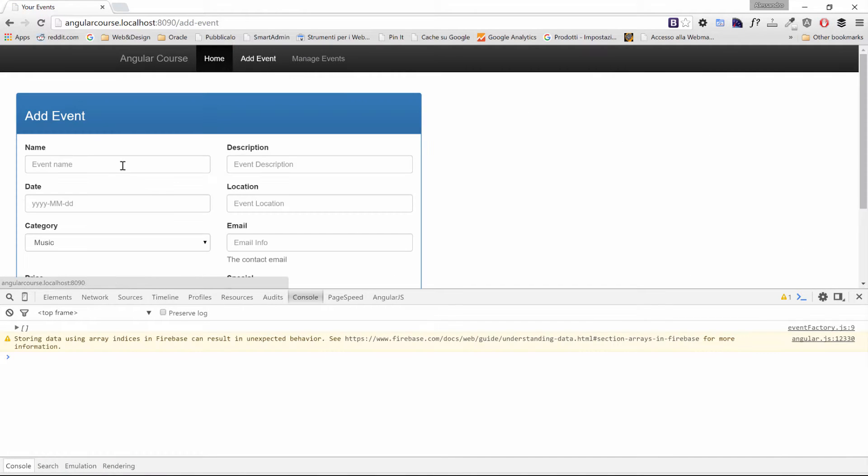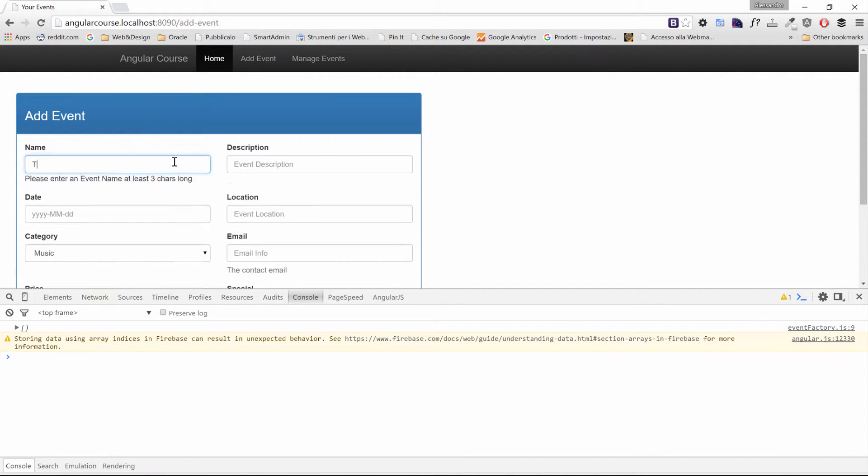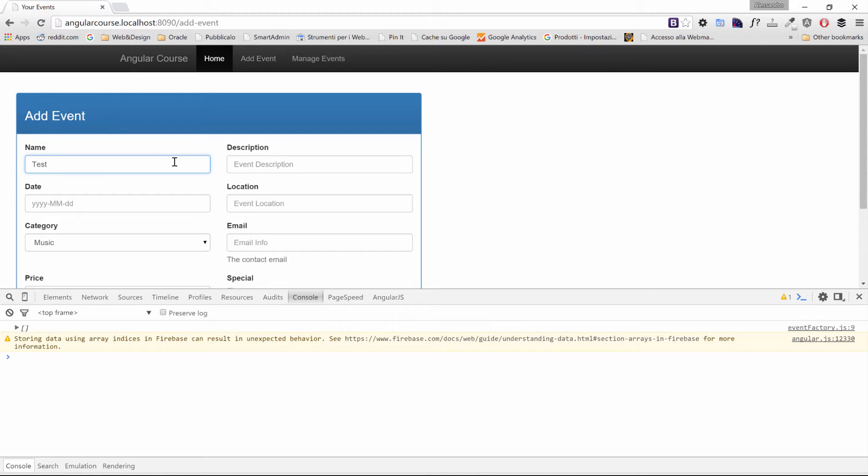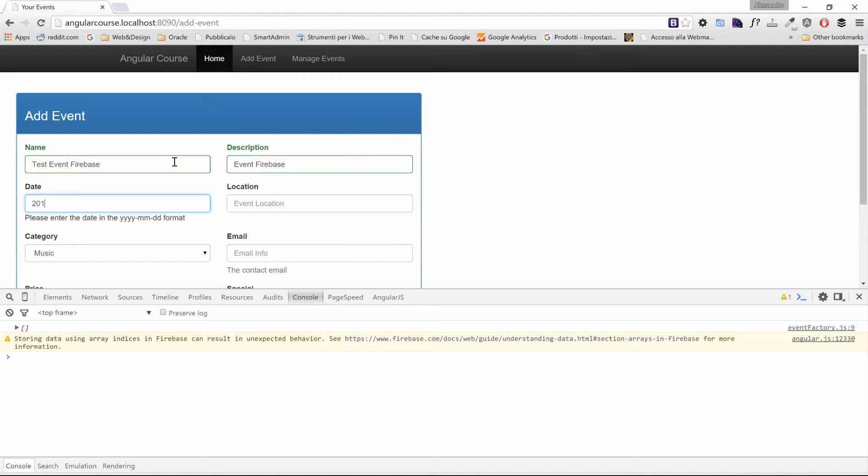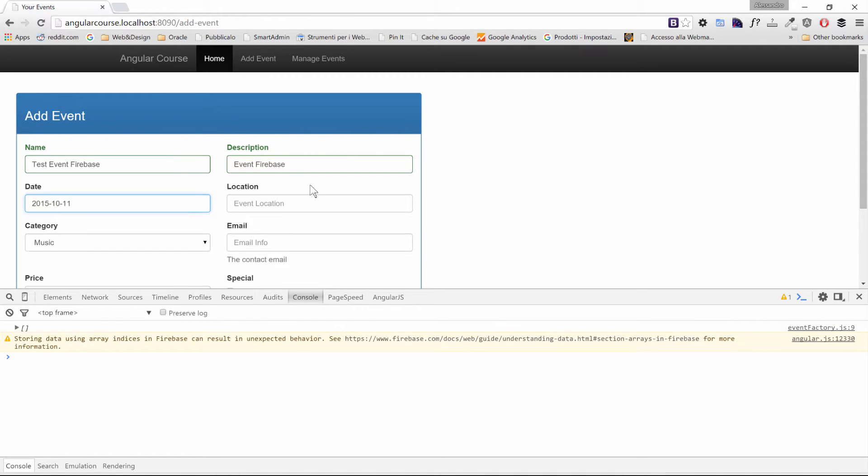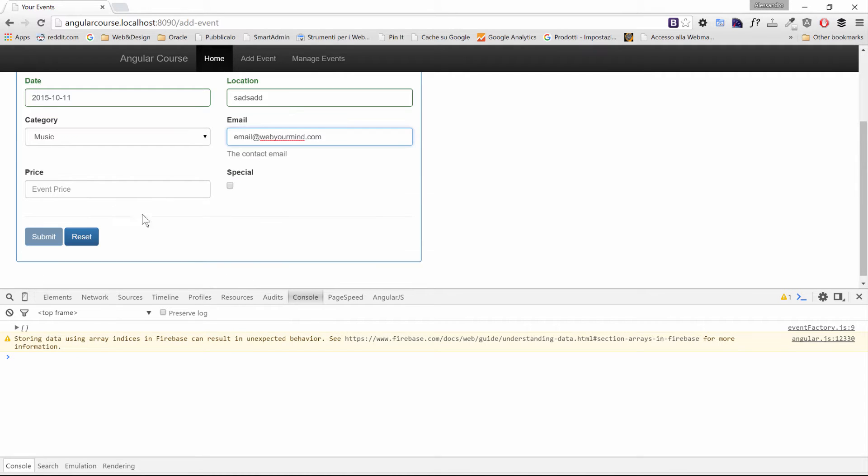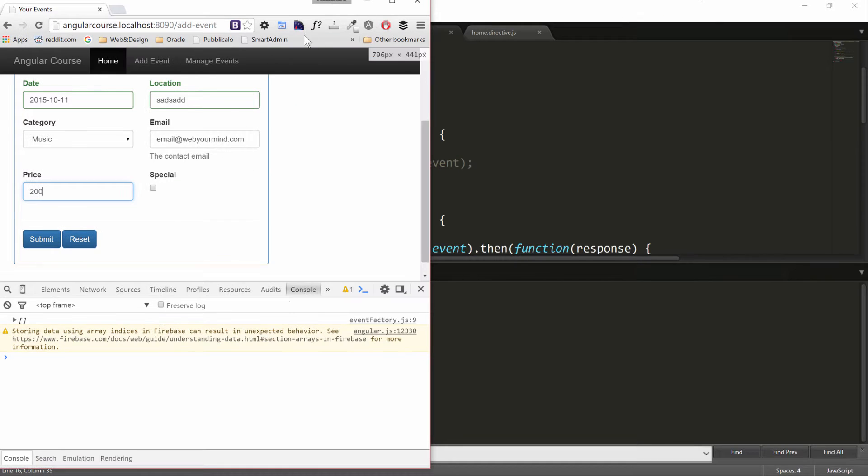Under add event we'll call it test event Firebase, a random date, location, email at webyourmind.com and the price is 200 euro. I'm not going to submit that.